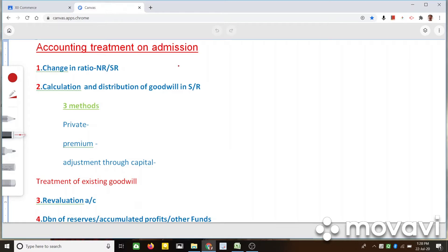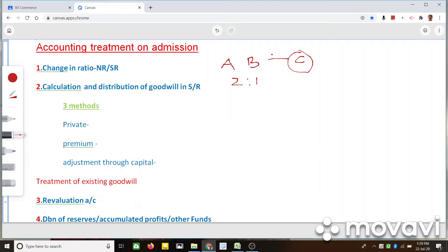When a new partner comes to the business, let us see here two partners A and B. These two partners are sharing in the ratio 2:1, and a new partner C is coming to the business. C will be getting a new share, and because of C's admission, both A and B have to sacrifice some of their share in normal circumstances.